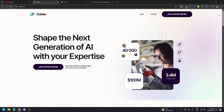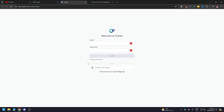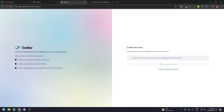One important note: Outlier is not available in every country. It's not available in the Philippines, so I can't sign up. To sign up, click 'Login' in the upper right corner of outlier.com, then click 'Sign Up' at the bottom. You'll need to fill in your education, work experience, verify your identity and phone number.